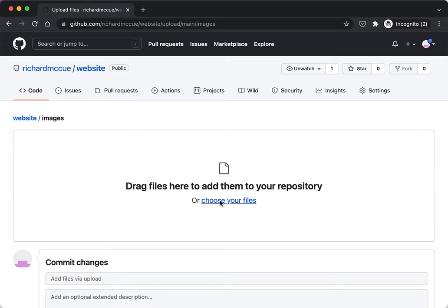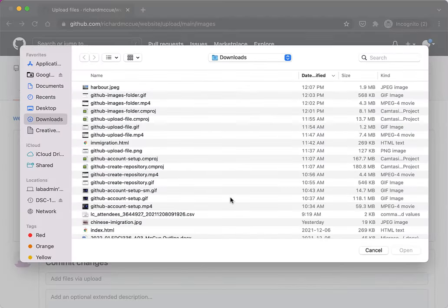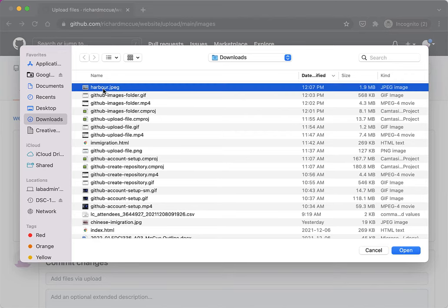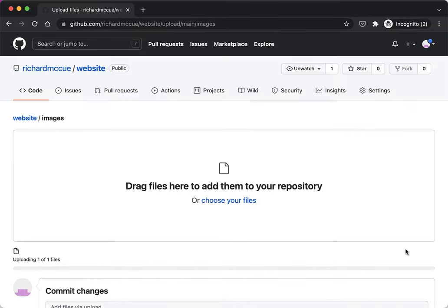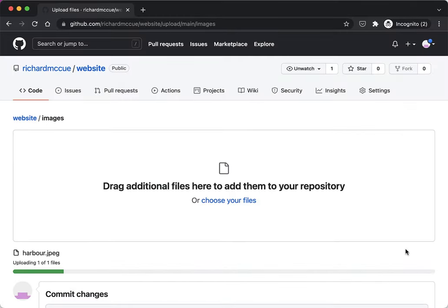I'm just going to upload one photo here. I'll click on choose files and I've got an image called harbor.jpeg. I'm going to click open.